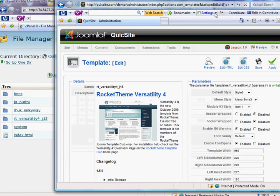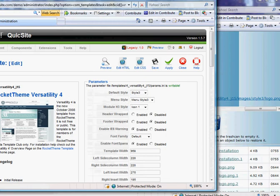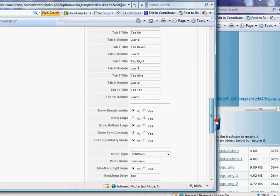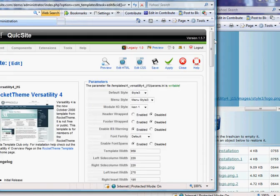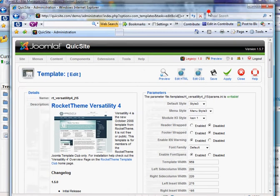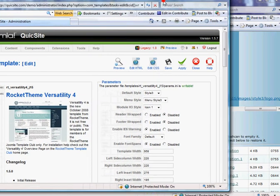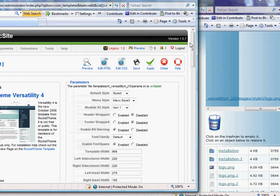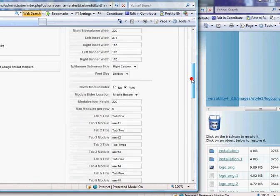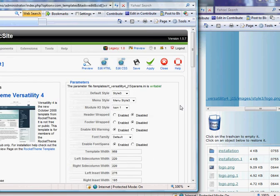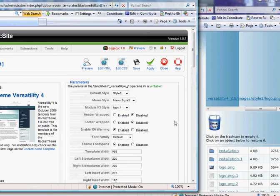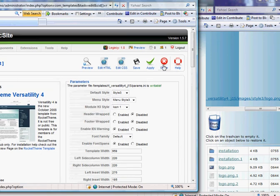And if I go in here and look, I'm using default style number three. Now, again, just keep in mind each template is going to be its own creation. Meaning all these options on the right hand side here are going to be specific to the template that you get. Typically what you'll find is free templates have less options, but templates that you can pay for will have more options.